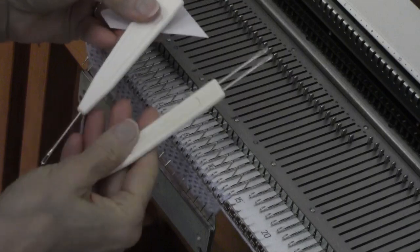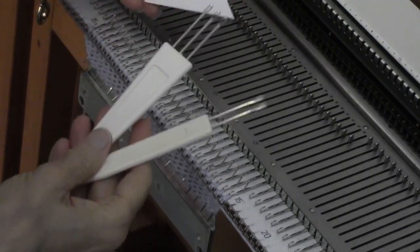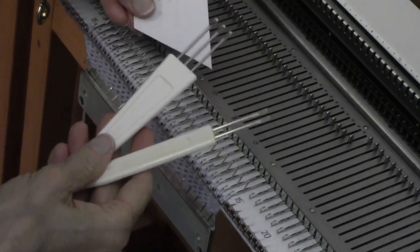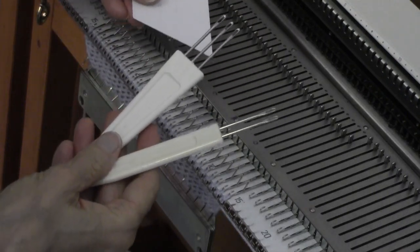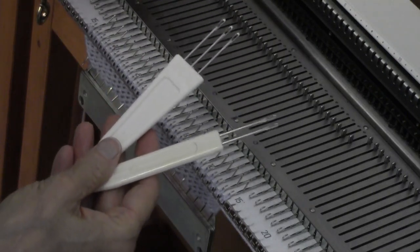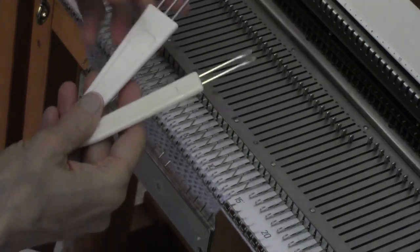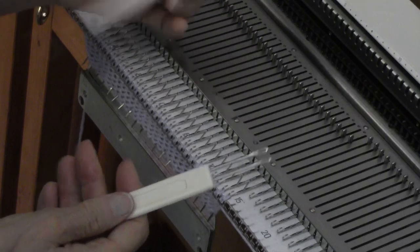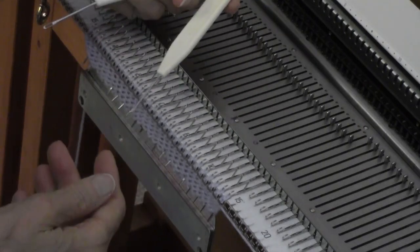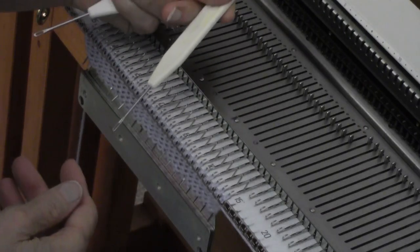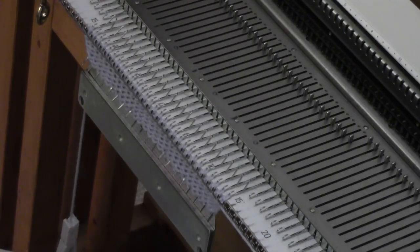Here are the tools I'm going to need. I've got a cut credit card for opening and closing latches, a 3-in-1 tool, and a 2-in-1 transfer tool.